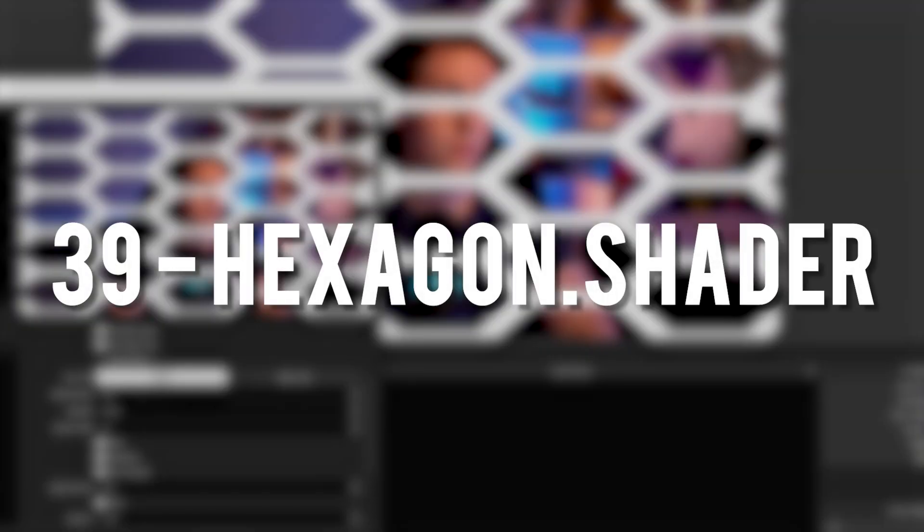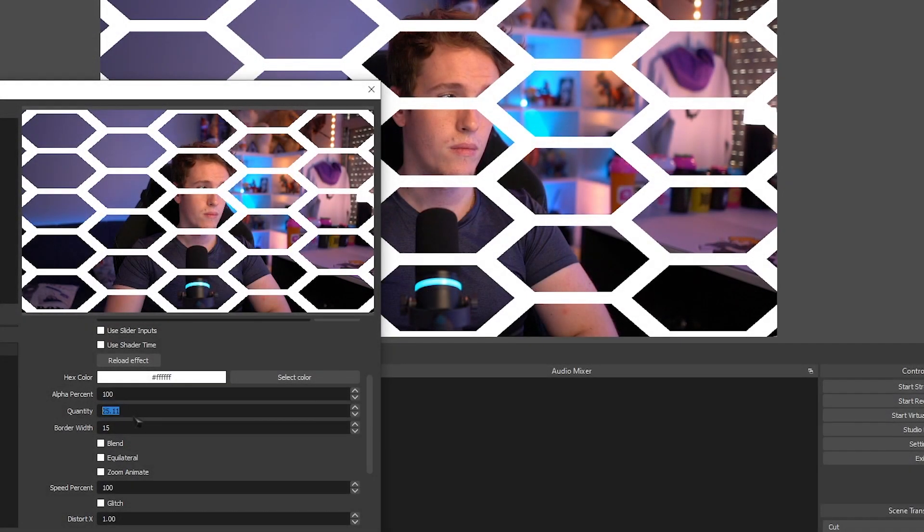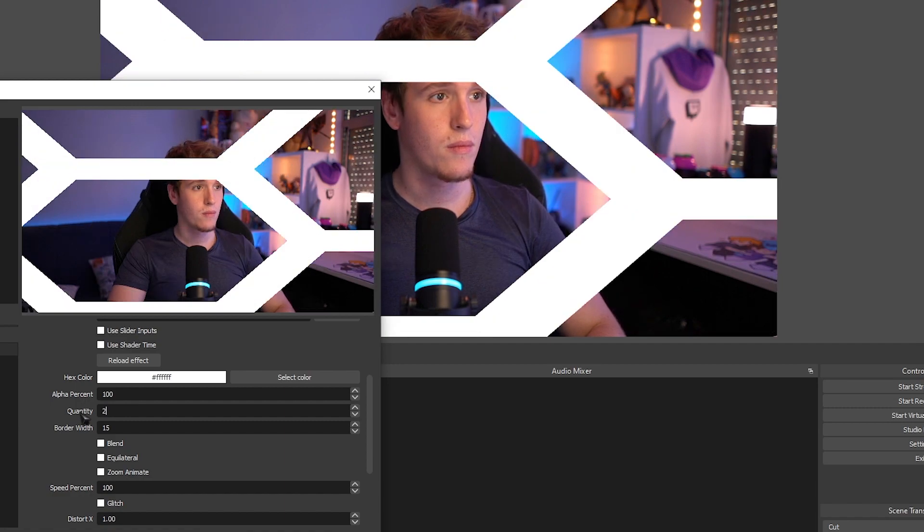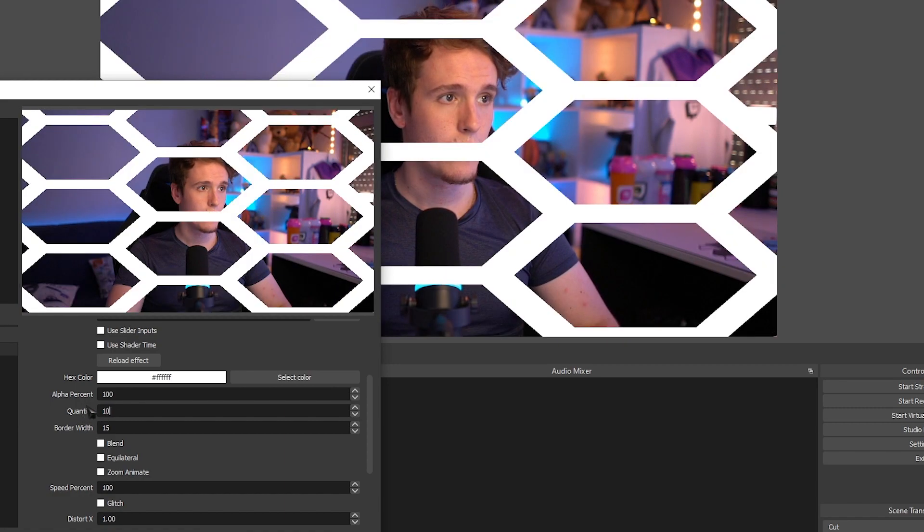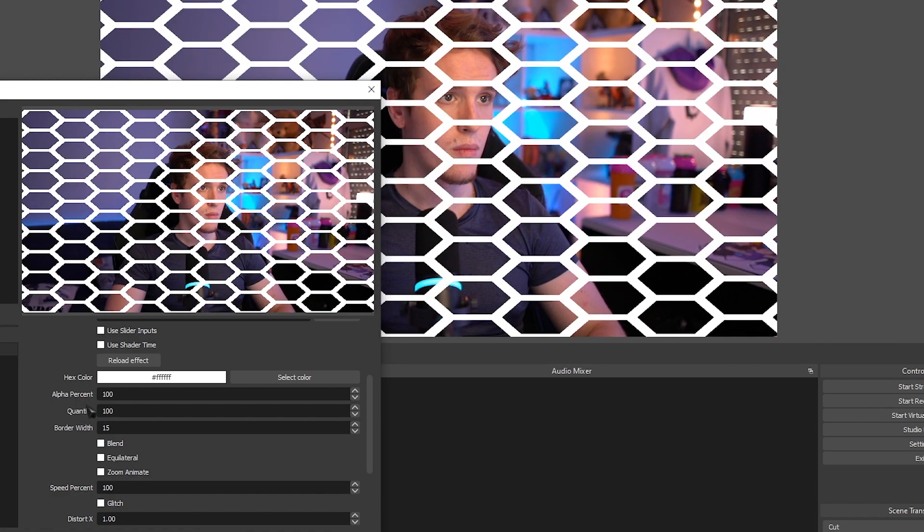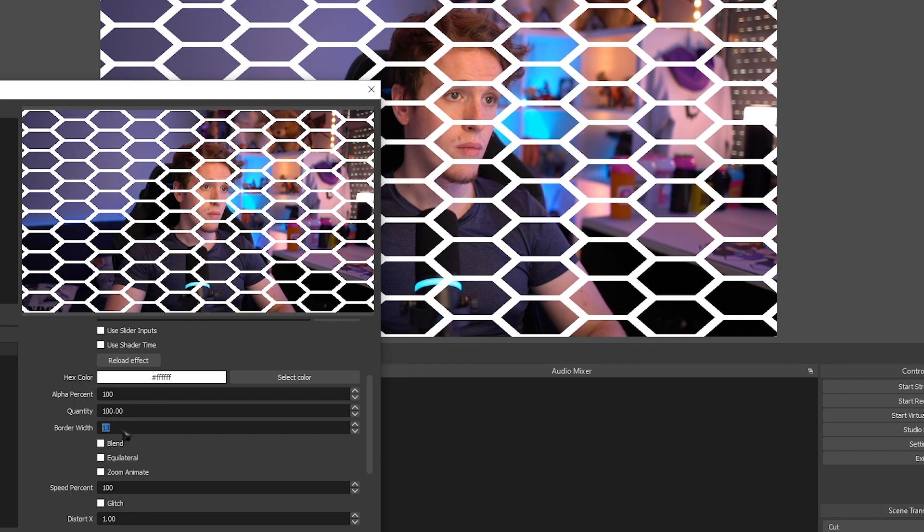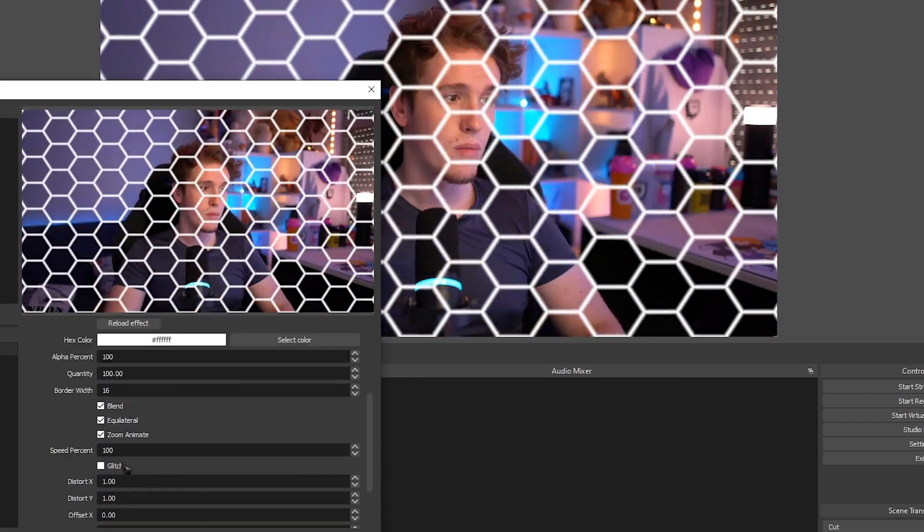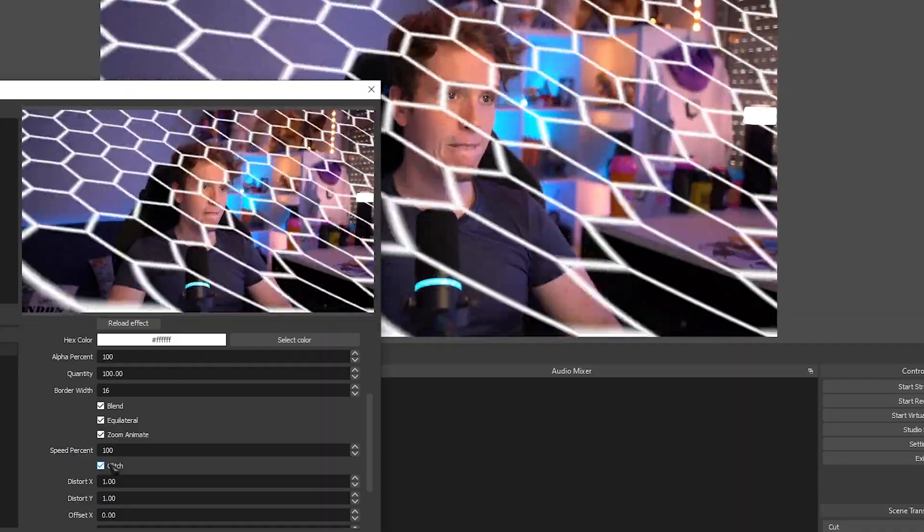Hexagon. Adds a hexagon overlay on top of your sources. You can change the amount of hexagons. You can change the opacity of them. You can increase or decrease the borders. You can make it a little bit more blurry if you want. You can even animate it.